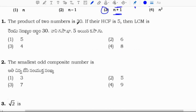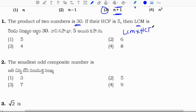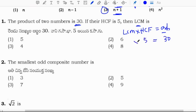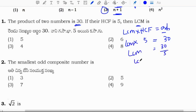The product of two numbers is 30. If their HCF is 5, find the LCM. Using the relation: LCM times HCF equals product of two numbers. So LCM equals 30 divided by 5, which is 6. Correct option is 2.